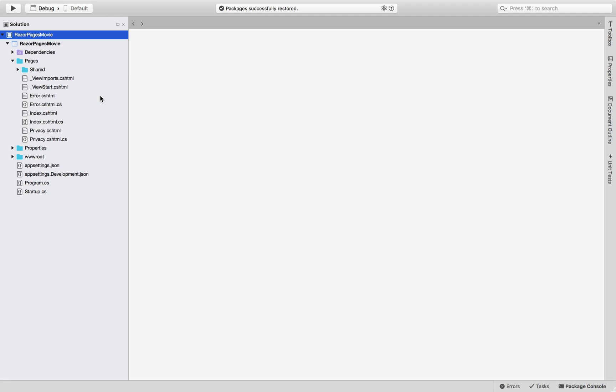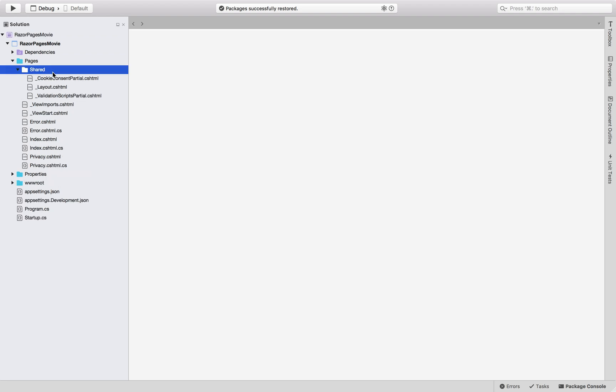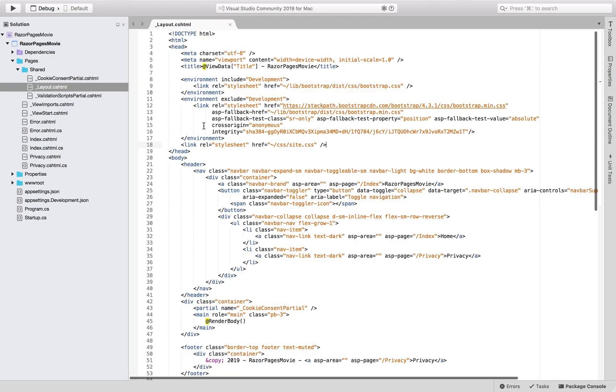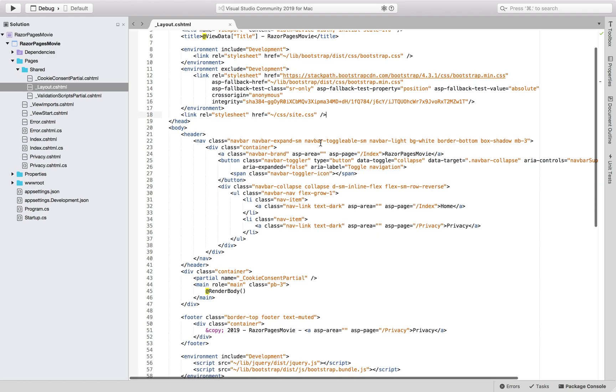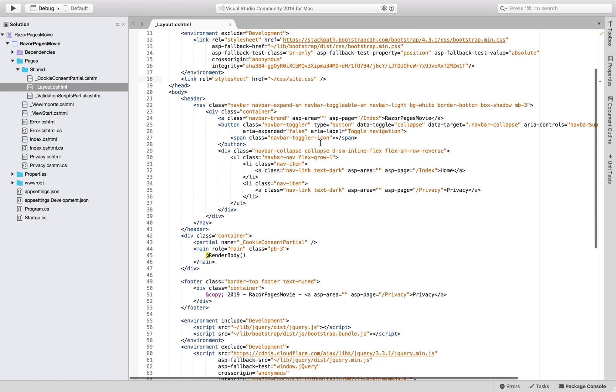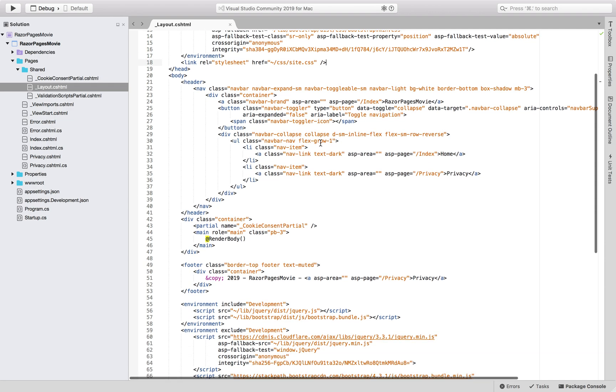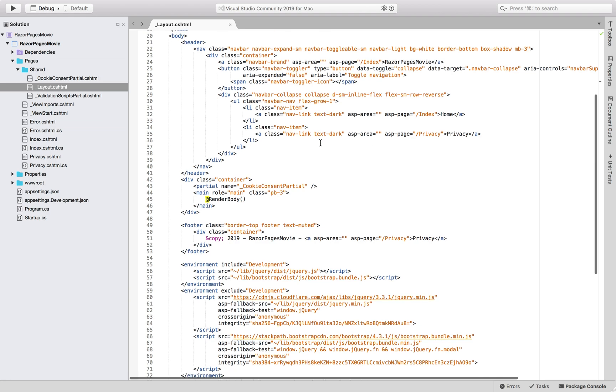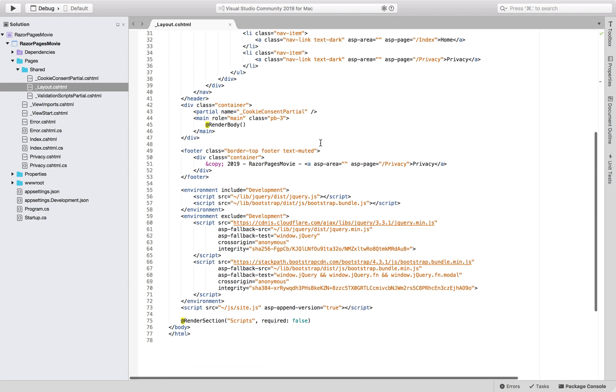Supporting files have names that begin with an underscore. For example, if we open the Shared folder, there are three files that begin with an underscore. Let's take underscore layout.csHTML file. This file configures UI elements common to all pages. It sets up the navigation menu bar that we just saw at the top of the page and the copyright notice at the bottom of the page.